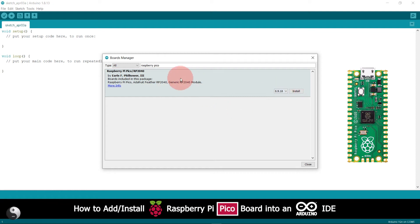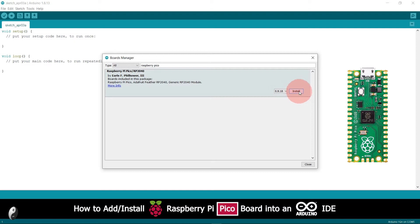To install this board into your Arduino IDE, you have to click here on the install button.